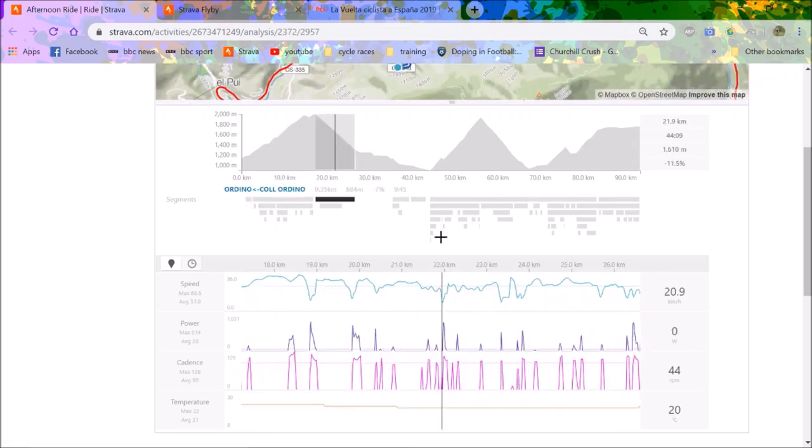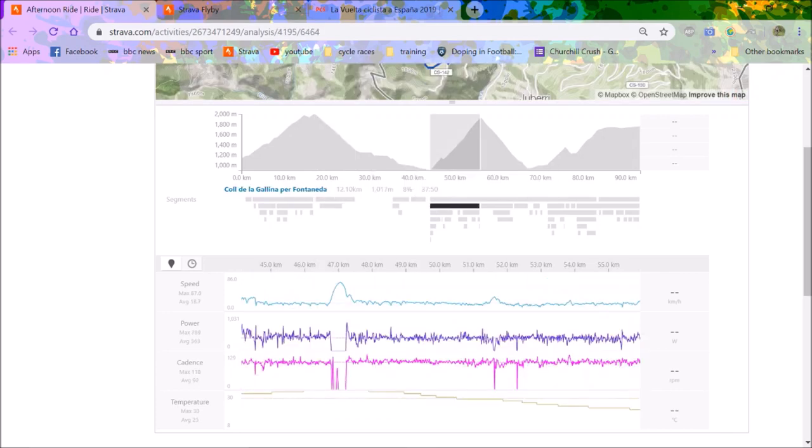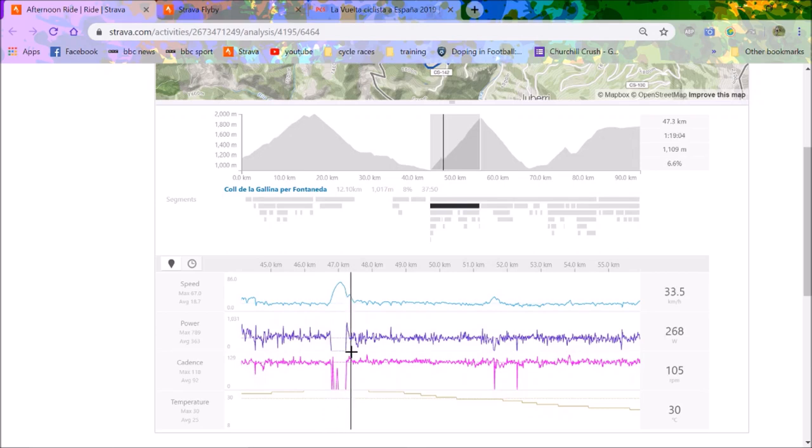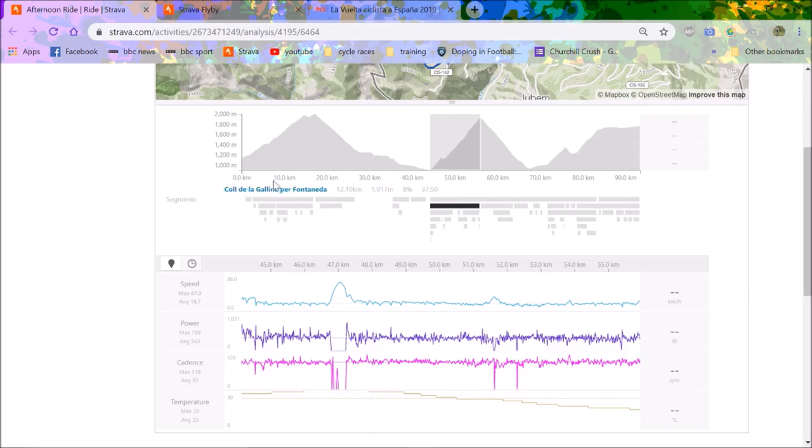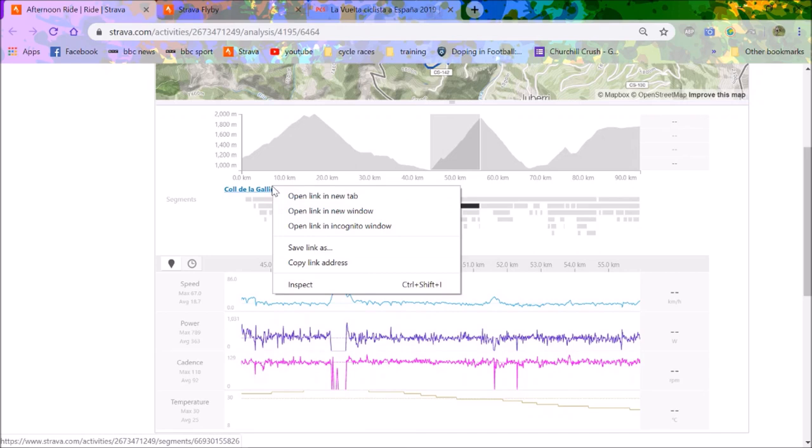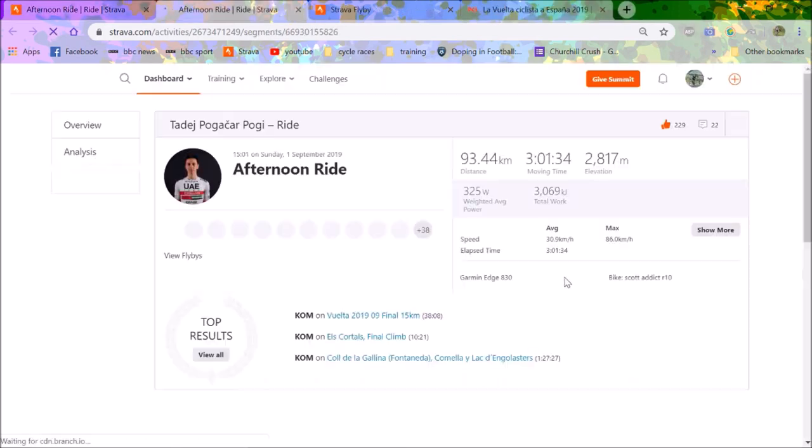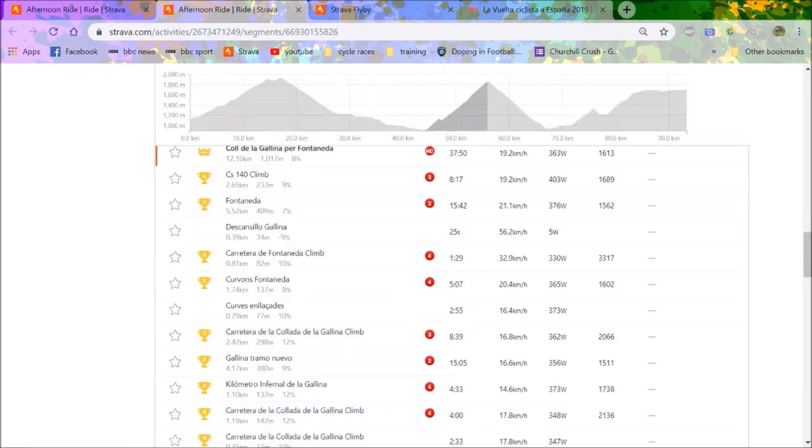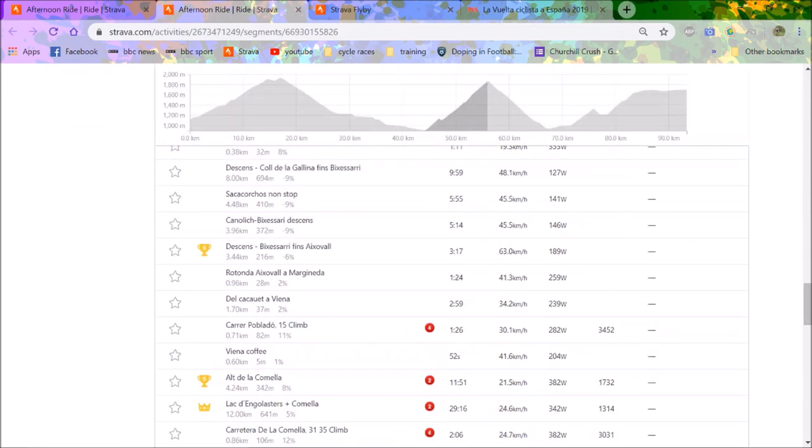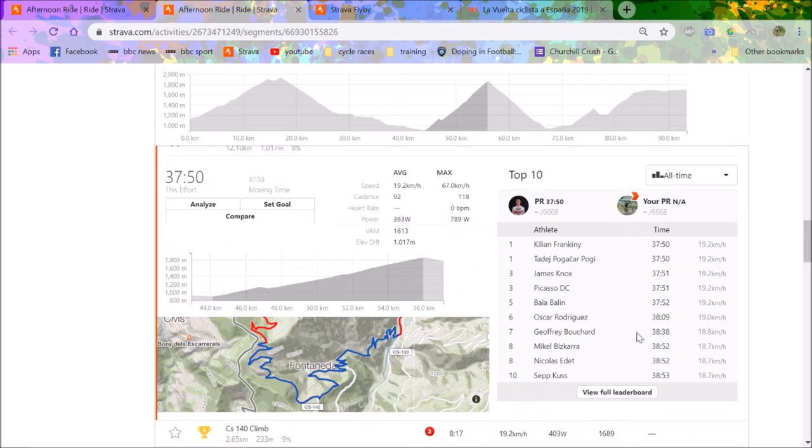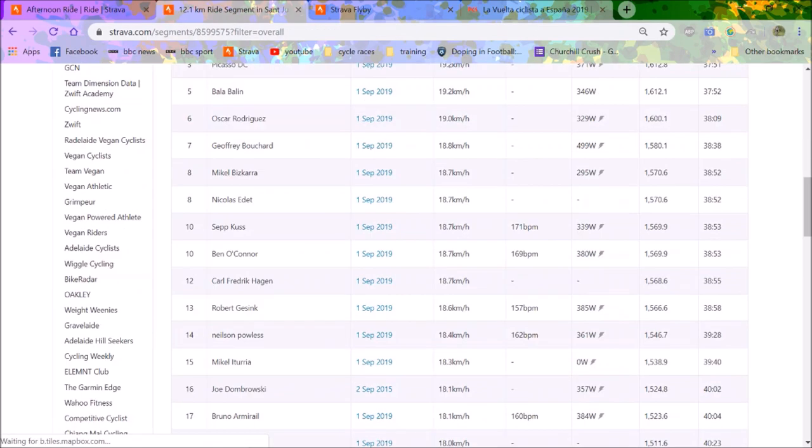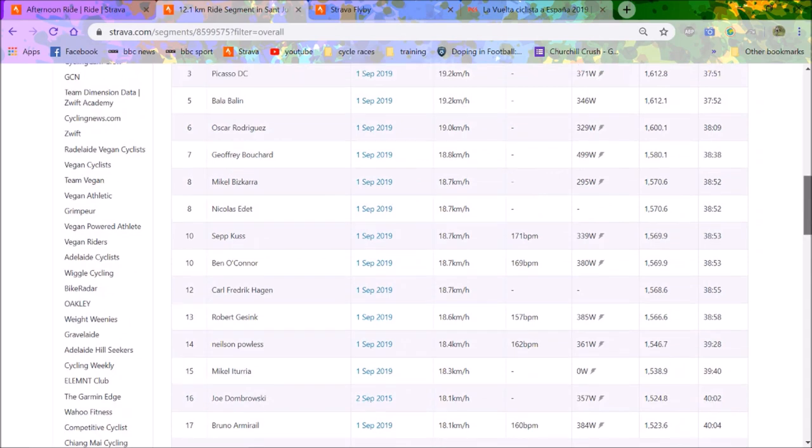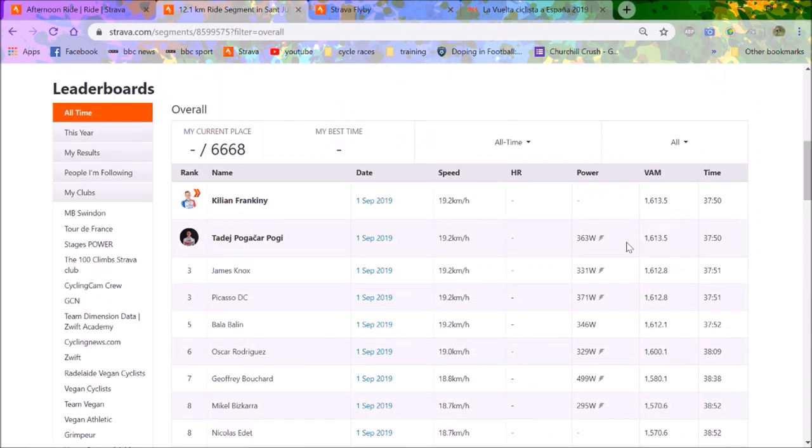Col de la Gallina, I believe is how it's pronounced. 363 watts, that's 5.8 watts per kilo, which is what the numbers I got from James Knox. James Knox is 57 kilos and he did about 330 watts up here. Michal on Twitter, he's a bit of a legend, was saying that was about the watts required for that climb, about 5.8. You can see here James Knox was about 331 watts and weighs about five kilos less.